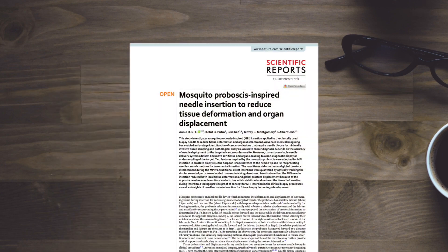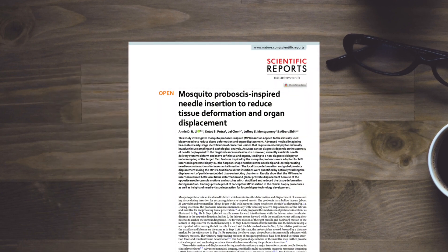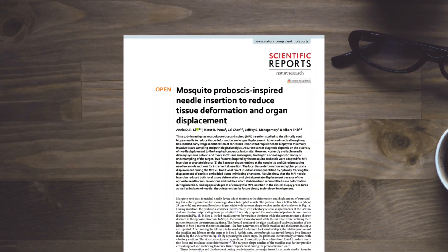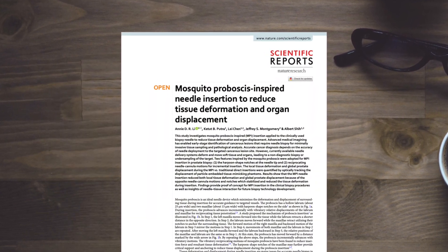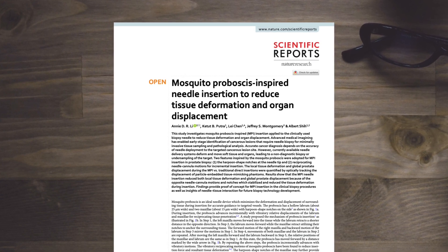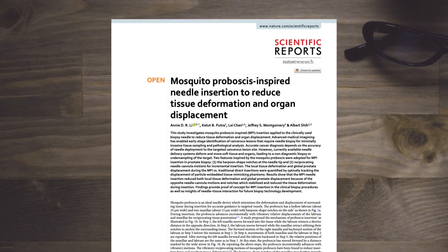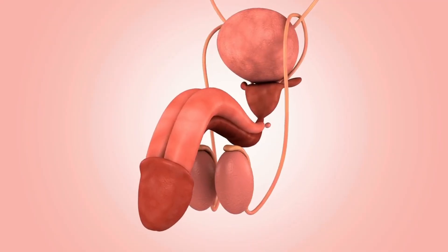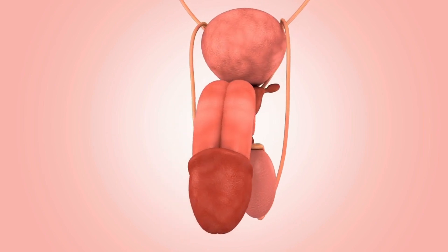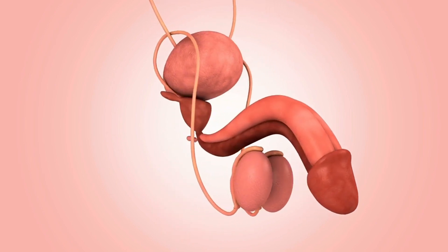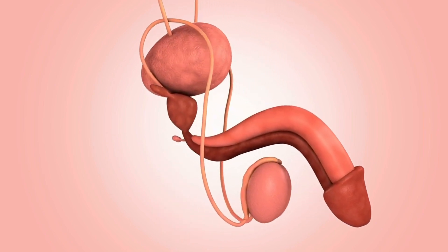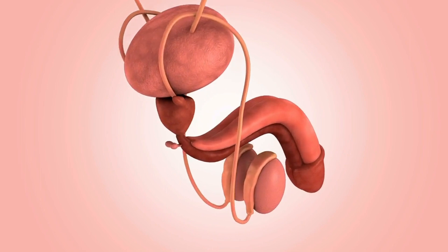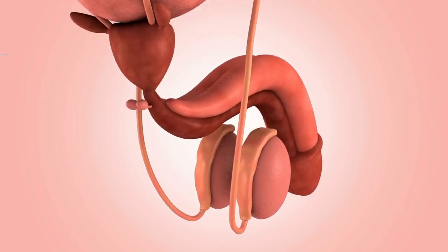In a study conducted in 2020, researchers applied mosquito proboscis-inspired MPI insertion techniques to biopsy needles in prostate biopsies. The goal was to minimize tissue deformation and organ displacement during the procedure.